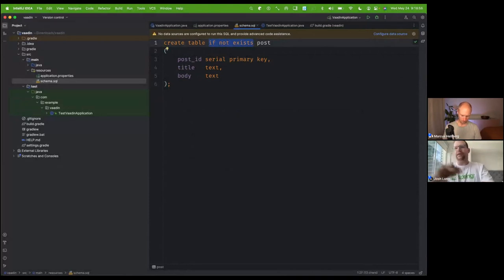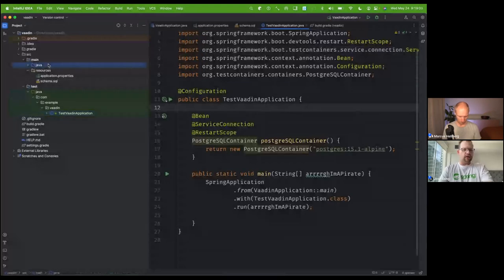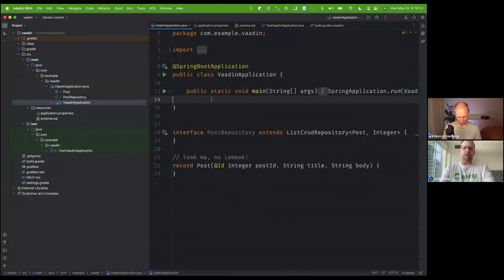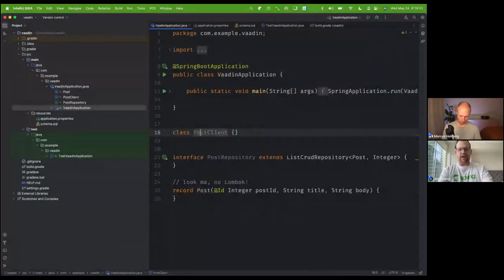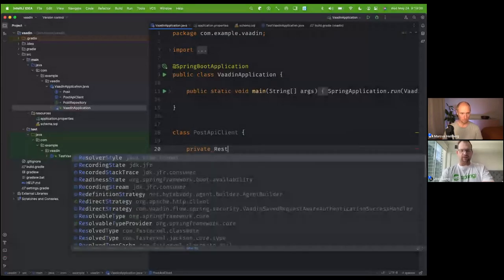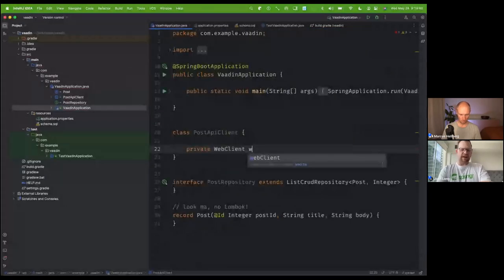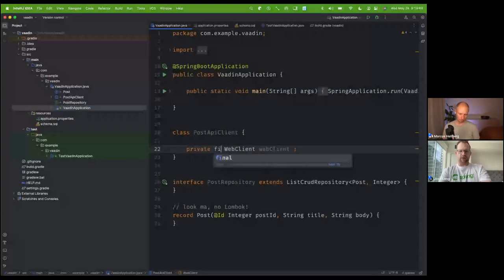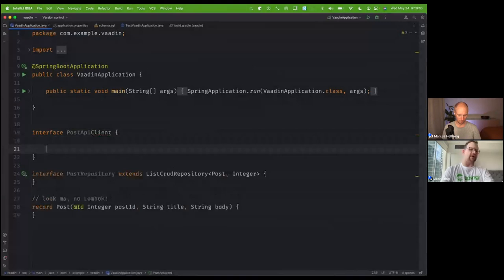With all that in place, I want to have this thing call an API to get the post data to bootstrap the application. I'm going to create a PostClient. I could do this the old-fashioned way using RestTemplate or WebClient, but that sounds suspiciously like work, and I don't like work. So I'm going to take advantage of a new feature in Spring Boot 3.x where I can now declaratively create a client — this supersedes the support you might have seen from Spring Cloud OpenFeign and things like that.